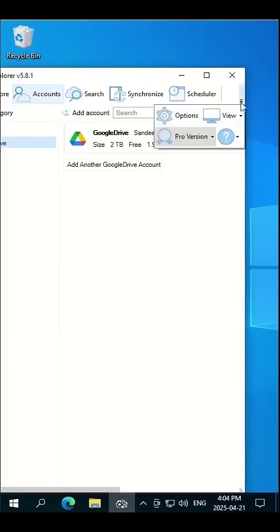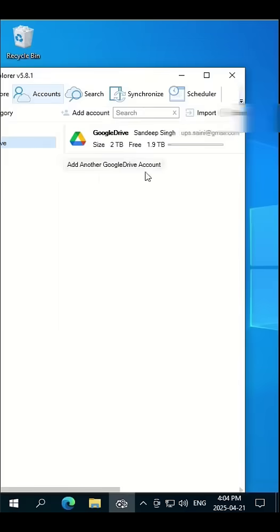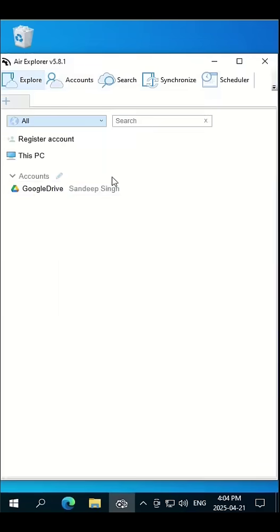Before we proceed, I will change the view to one panel for easy viewing. Now click on explore and click on this Google Drive icon.